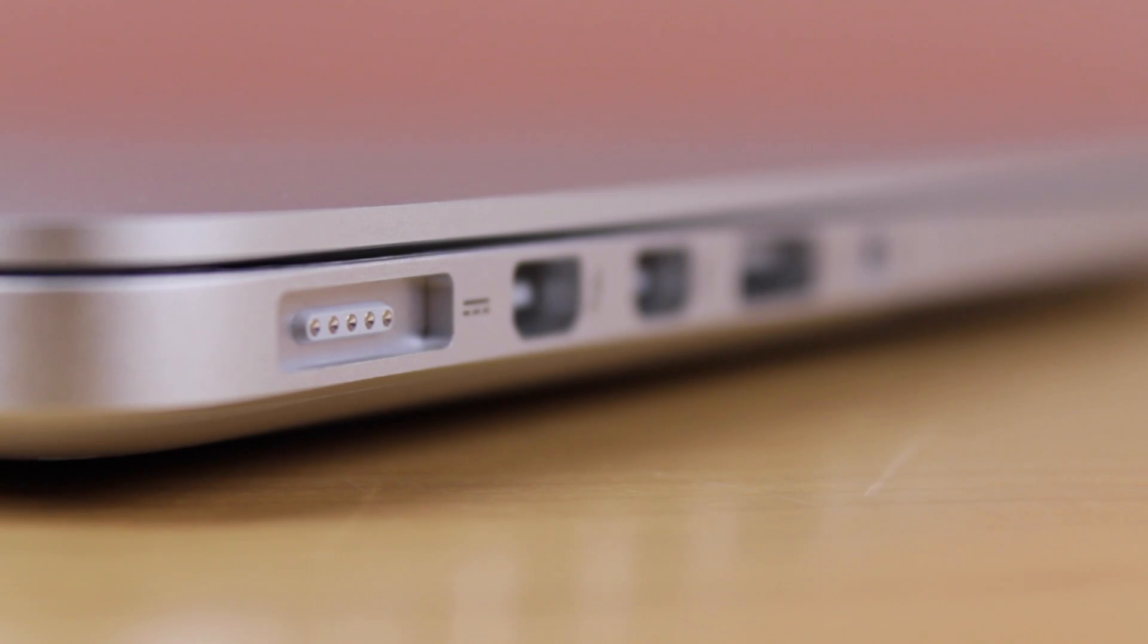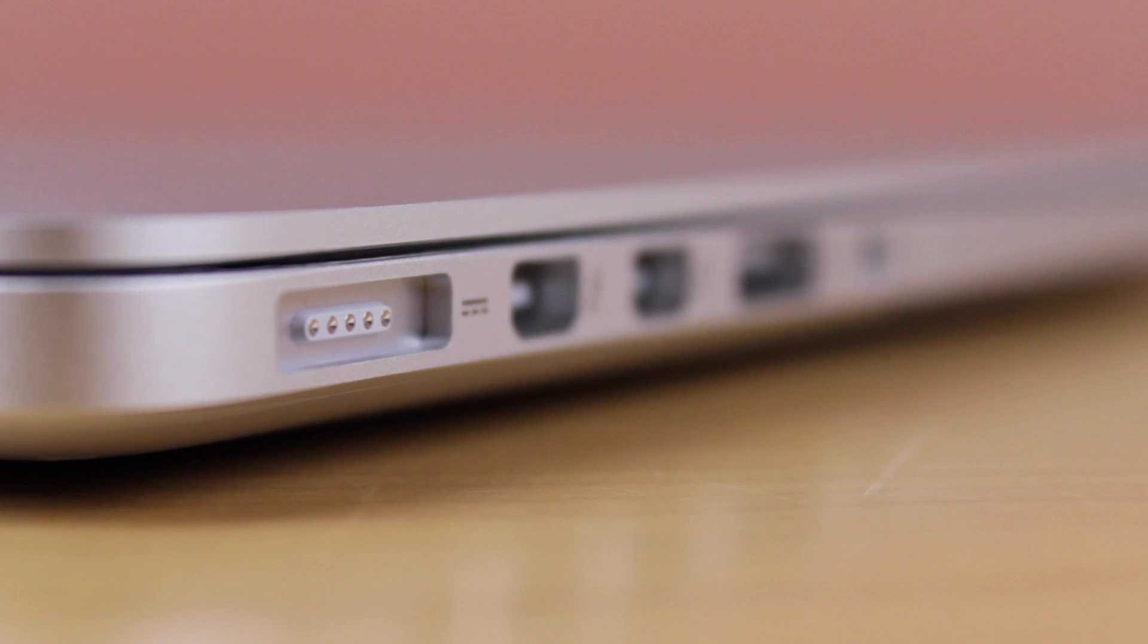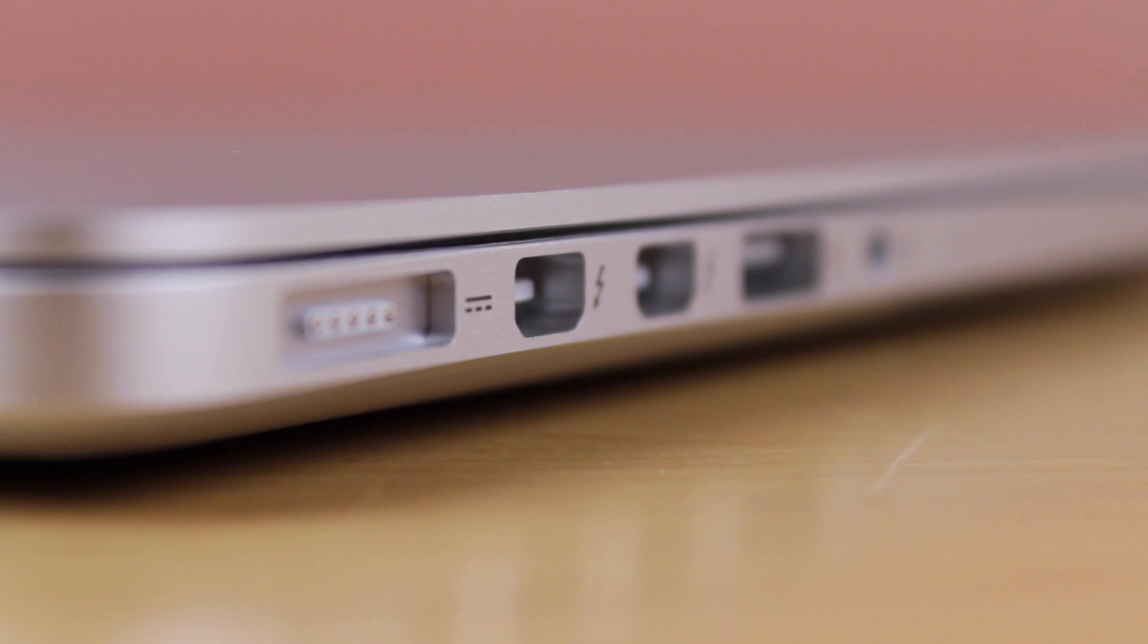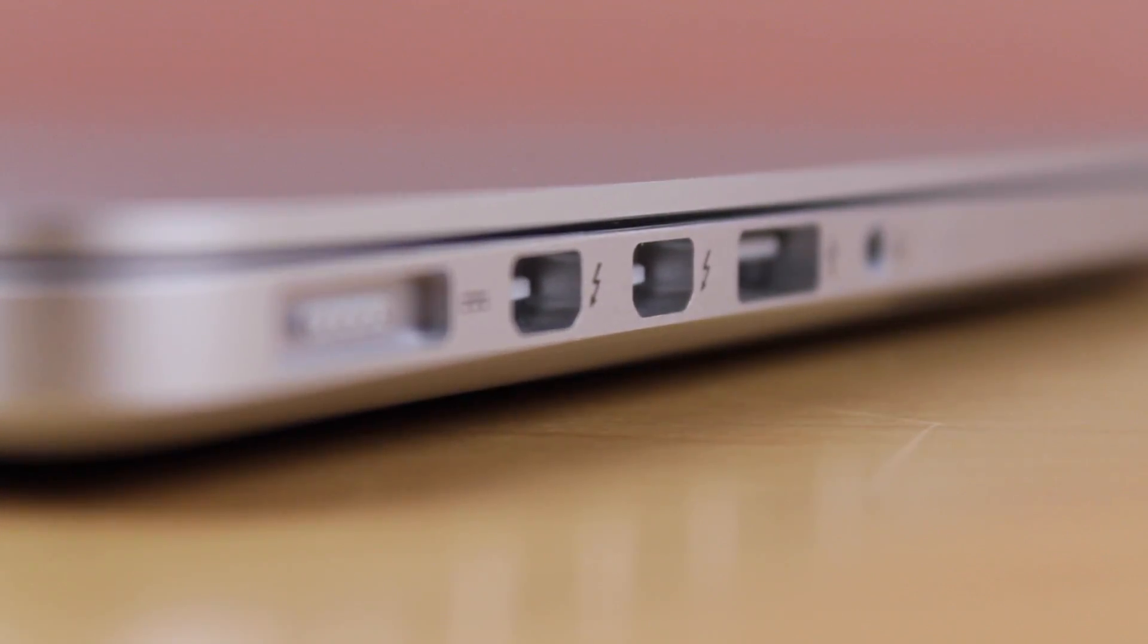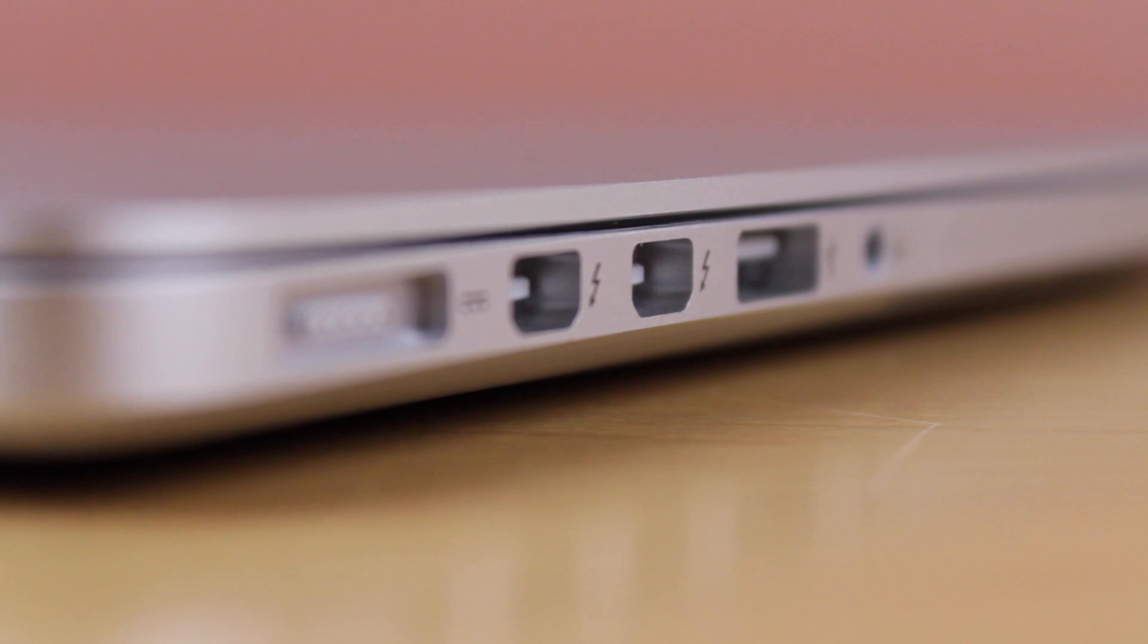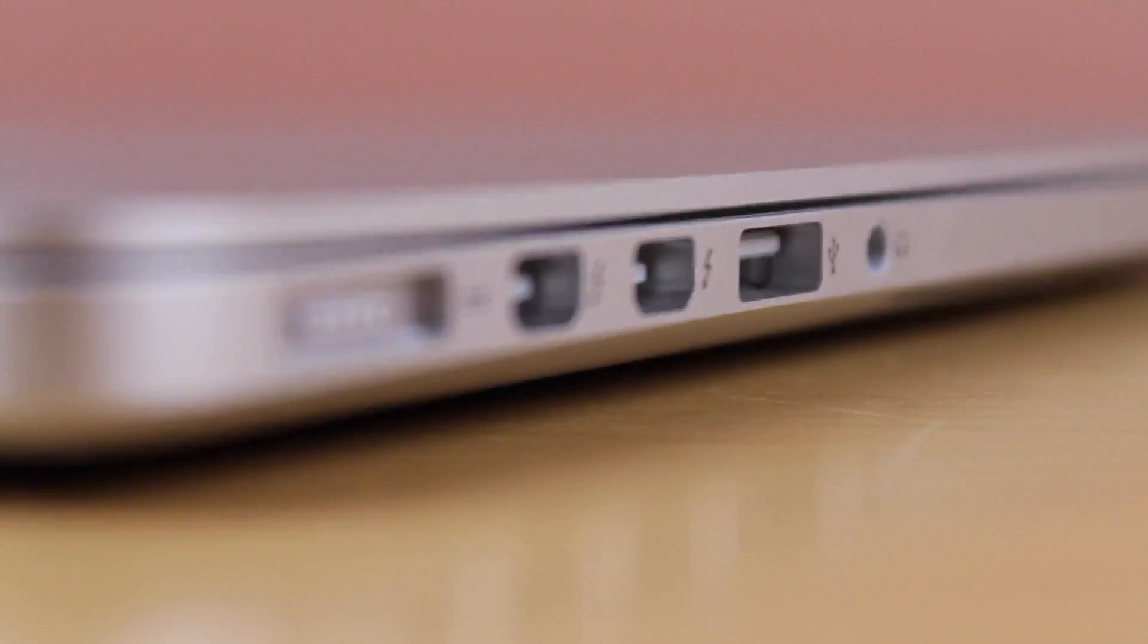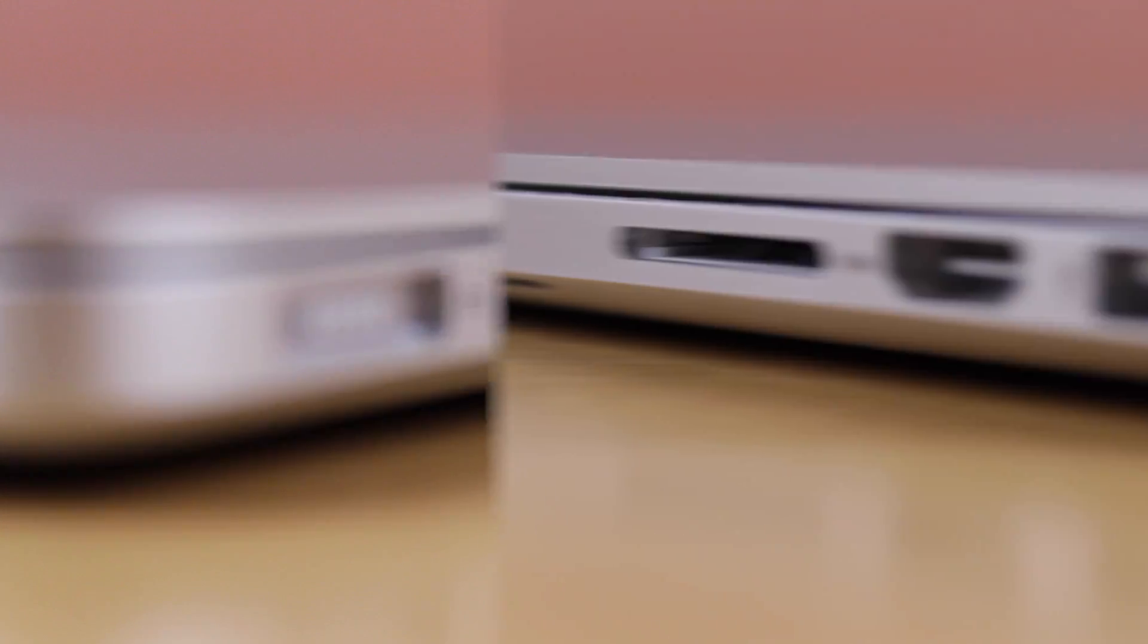Taking a look at some of the ports on the 13-inch MacBook Pro with Retina display, we have none on the front or back. However, on the left side we have a MagSafe 2 power port, two Thunderbolt 2 ports, one USB 3, one headphone port, and two dual microphones.